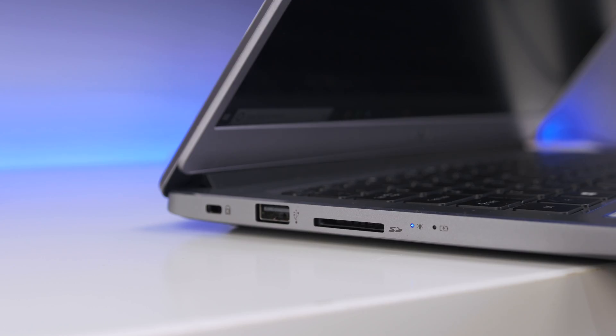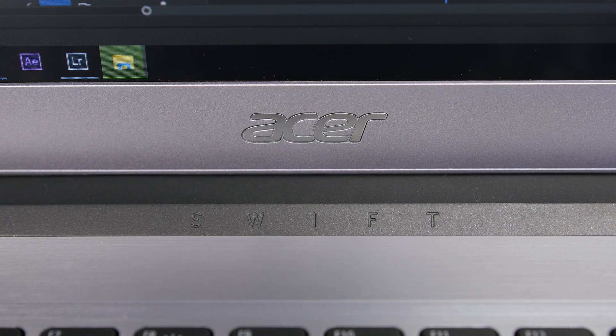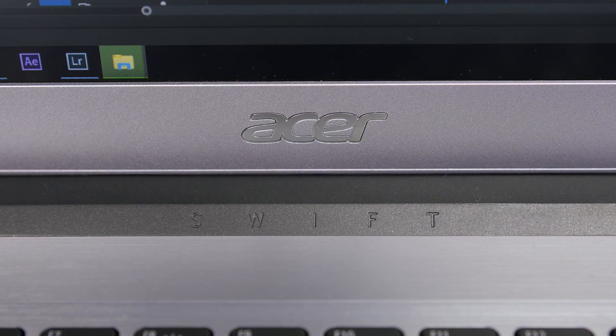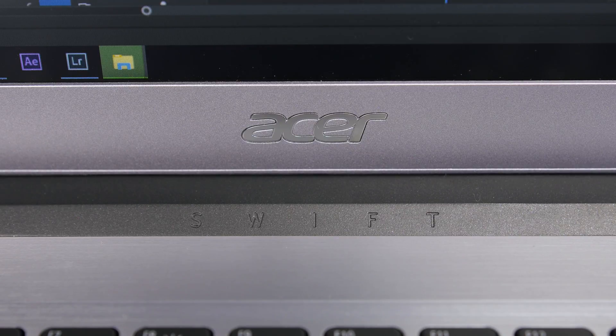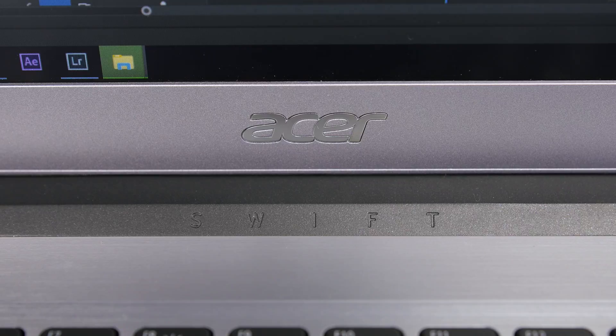And one thing this laptop does retain as well is an SD card slot, which some other companies don't have anymore. Definitely another pro in the Acer corner. But absolutely blown away with this laptop and what the Intel processors and Optane memory just does. An absolutely superb combination.